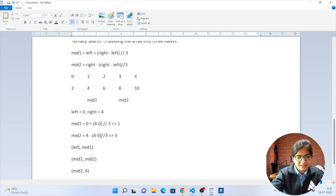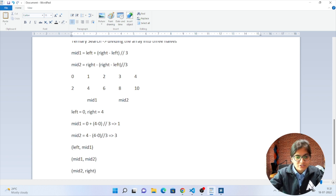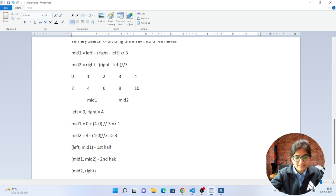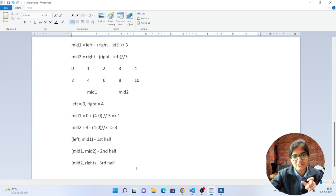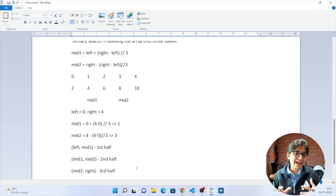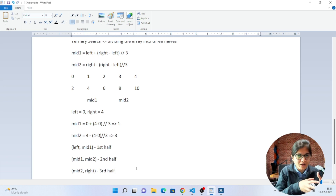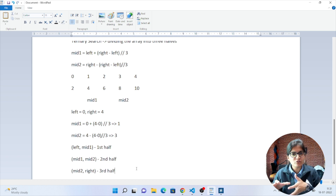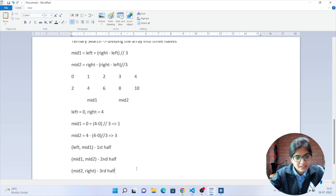In other words: left to mid1 is the first half of your array, mid1 to mid2 is the second half, and mid2 to the right index is the third half. So in ternary search, instead of dividing into two halves, we divide into three halves.